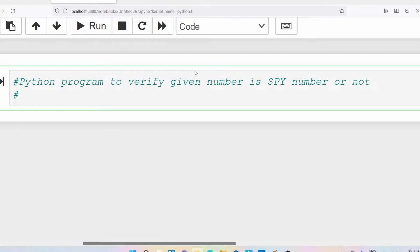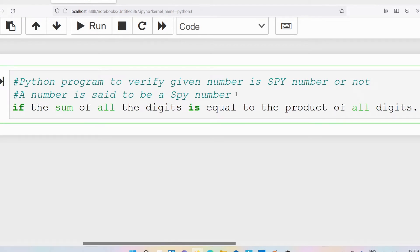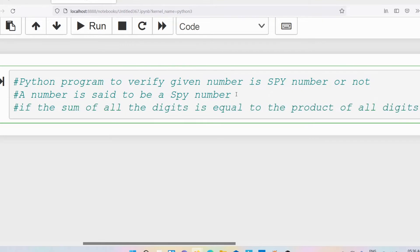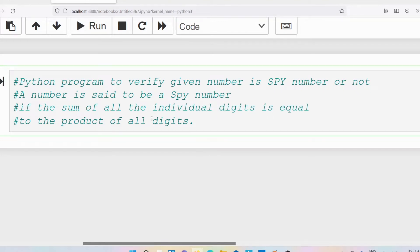Now if you want to verify a given number is a spy number or not, you need to know what a spy number is. The spy number is a number if the sum of all the digits is equal to the product of all the digits. That is the definition of a spy number. If you say digits then maybe you will get confused, so let me write individual digits.